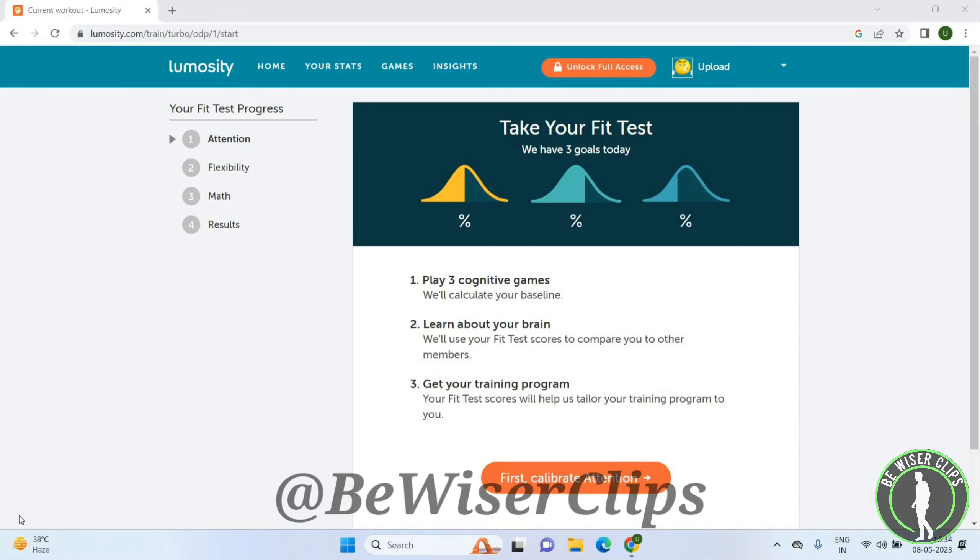Welcome back again, I hope you all are doing good. In this video we are going to learn how we can delete account of Lumosity. So let's get started. Once you open Lumosity you will get this page, go to the profile option.